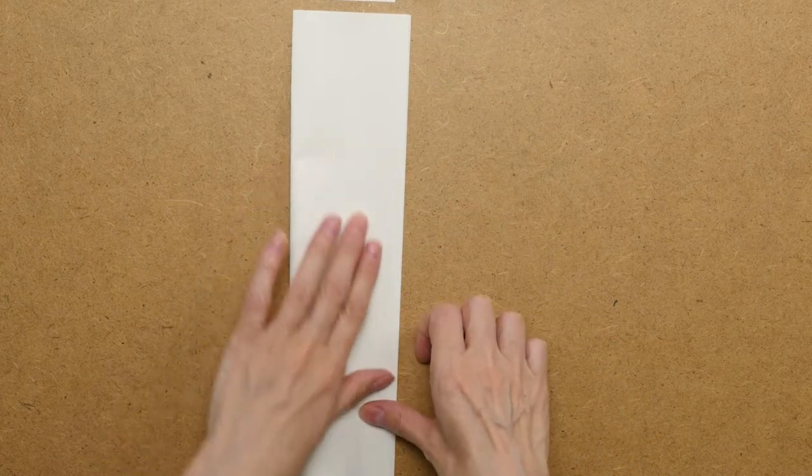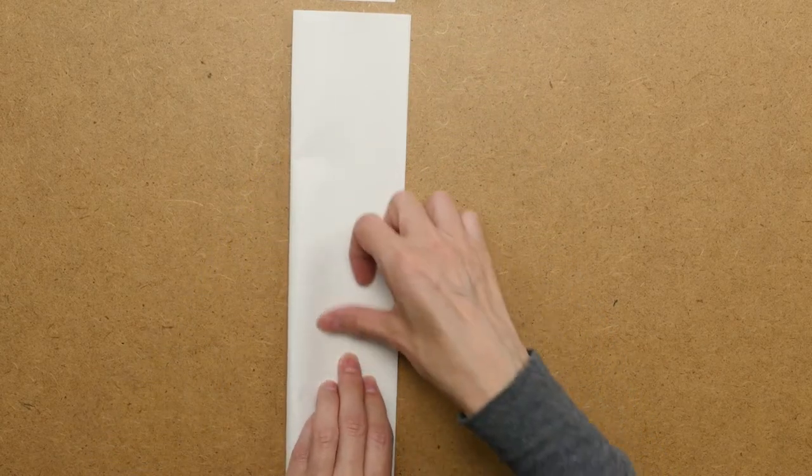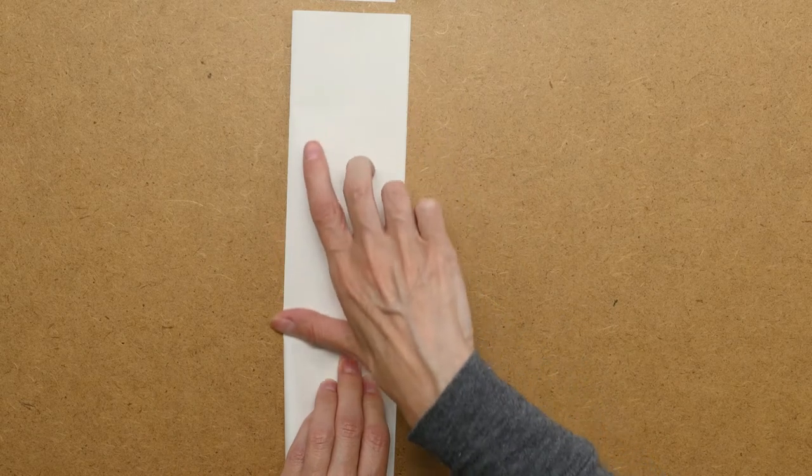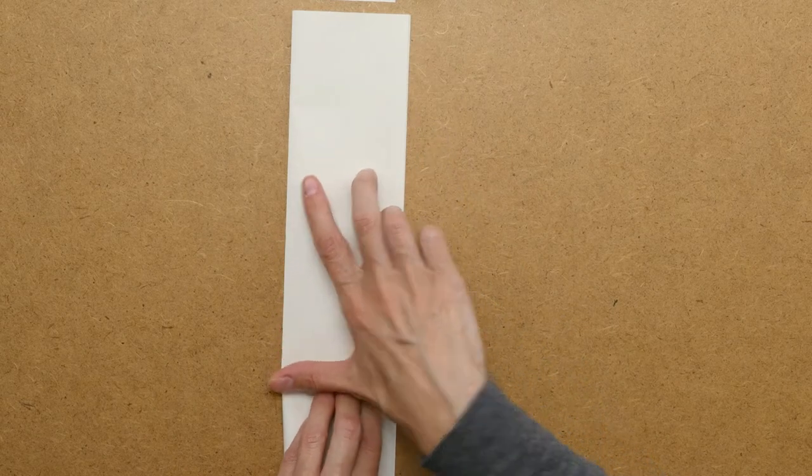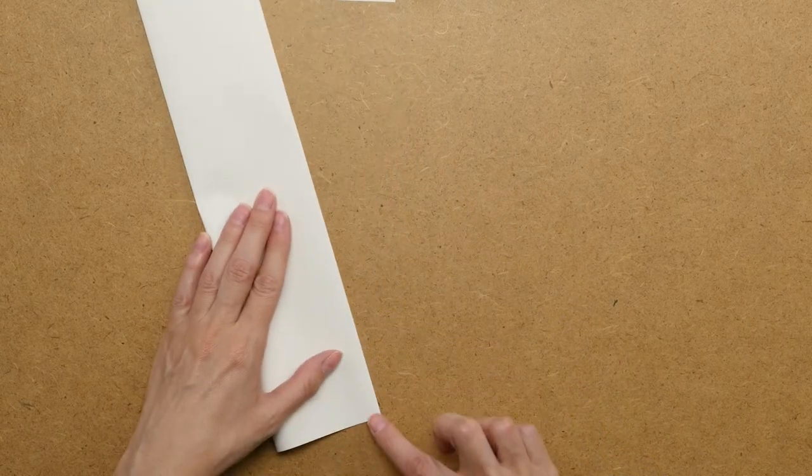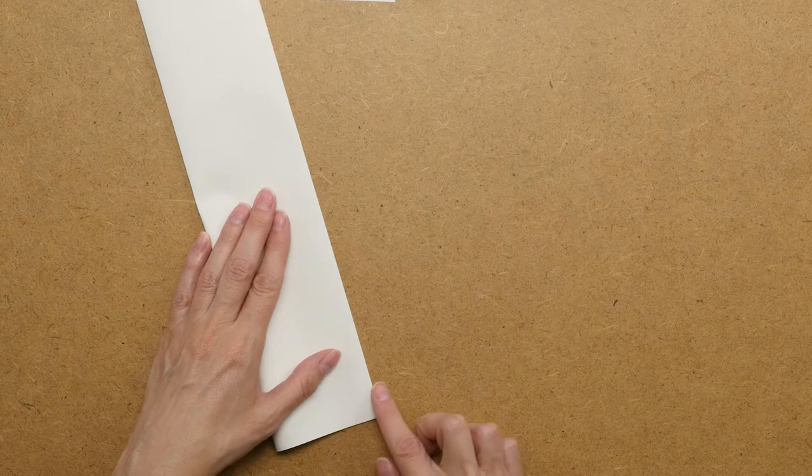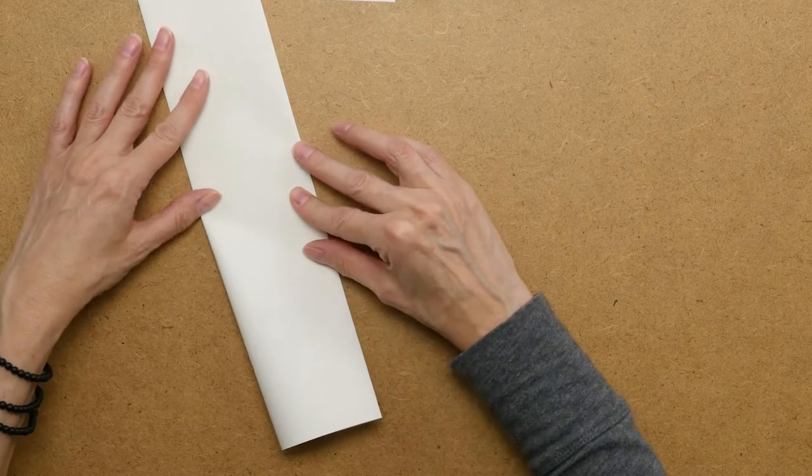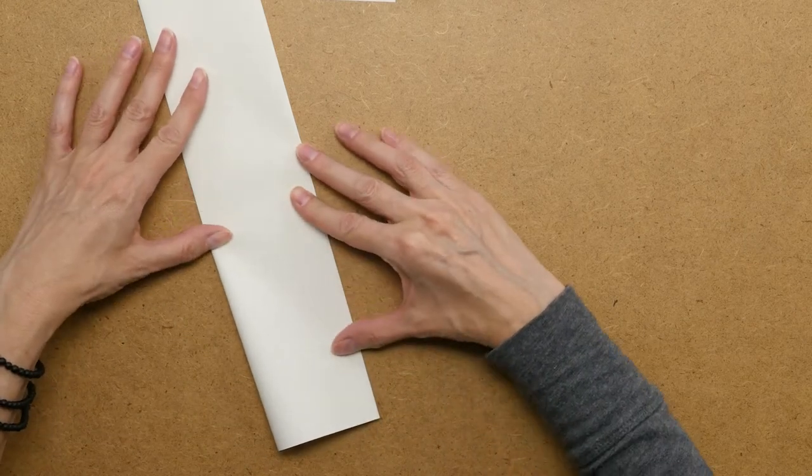But you can see what I do is I kind of fold it in sections. And then I make sure that it's lined up at the edge here still when I do each section.